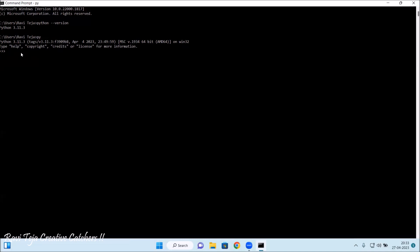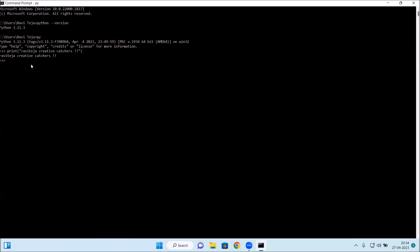Let's try whether this particular Python editor using command prompt is working perfectly or not. What I will be doing is I will be using a print function: p-r-i-n-t, open braces, in the quotes. What I will be doing is typing a name: Paviteja Creative Captures. Let's see. It should print now.